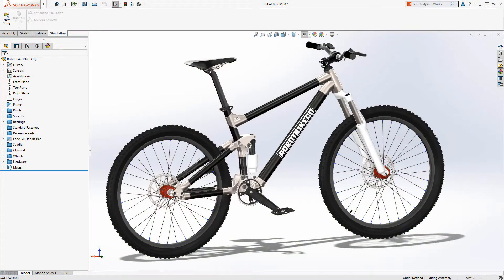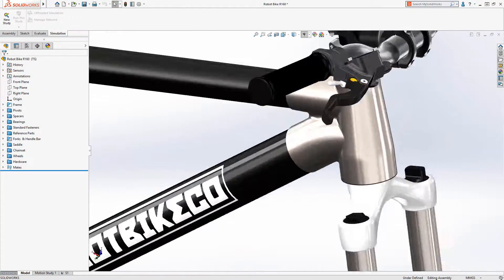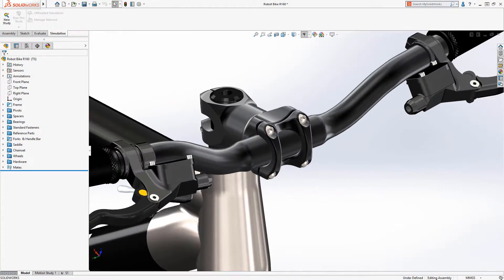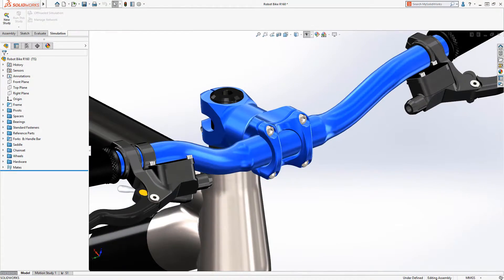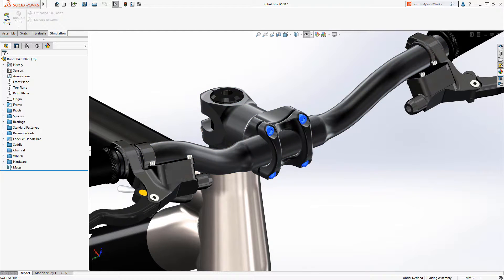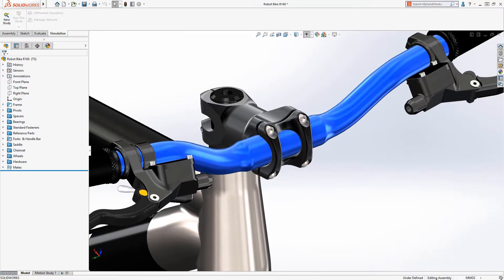Let's look closer at the handlebar and stem. Can they handle the loads? Do I need larger bolts? Which component should I worry about most?